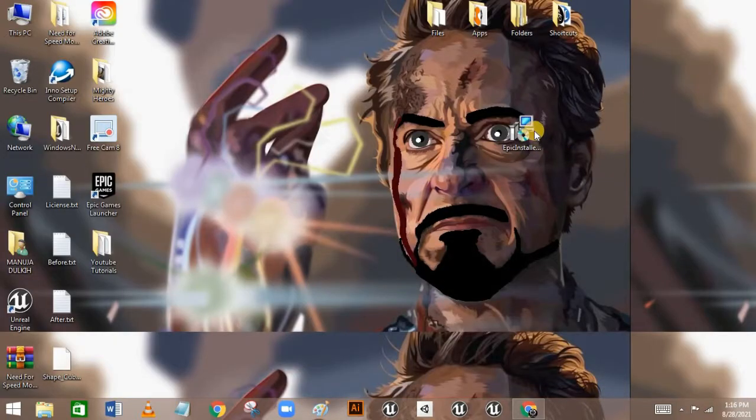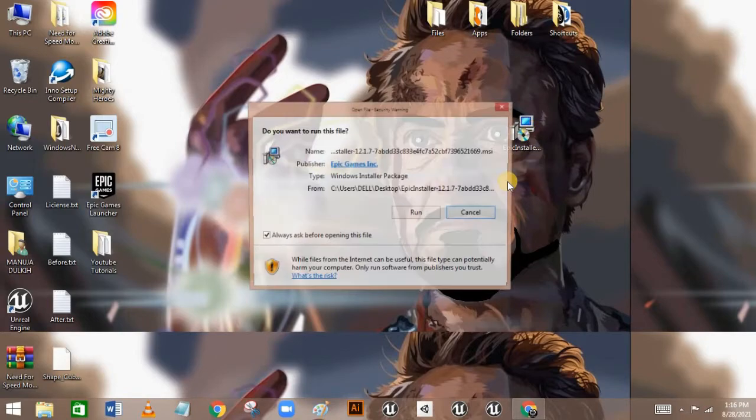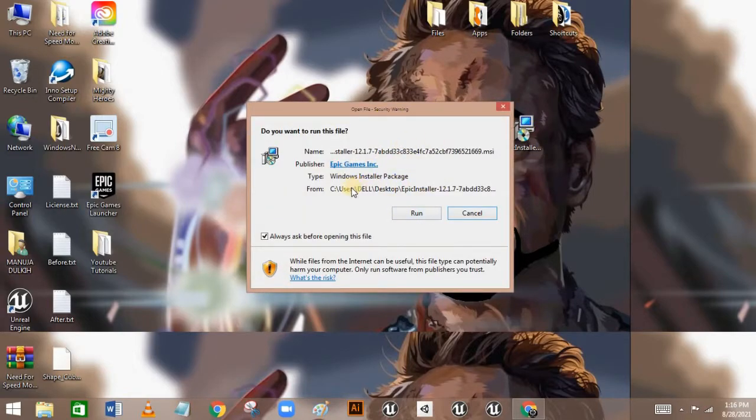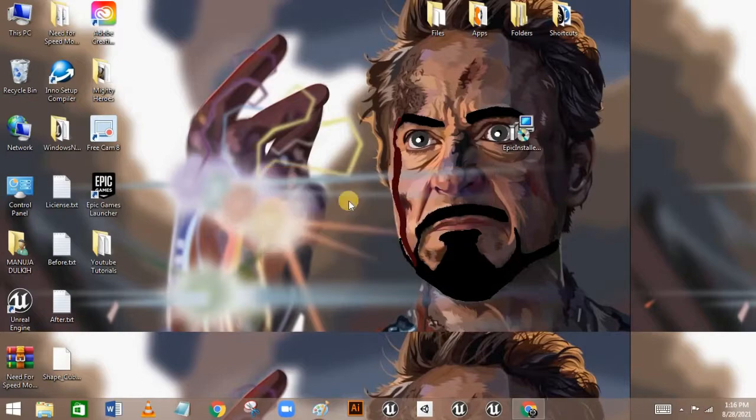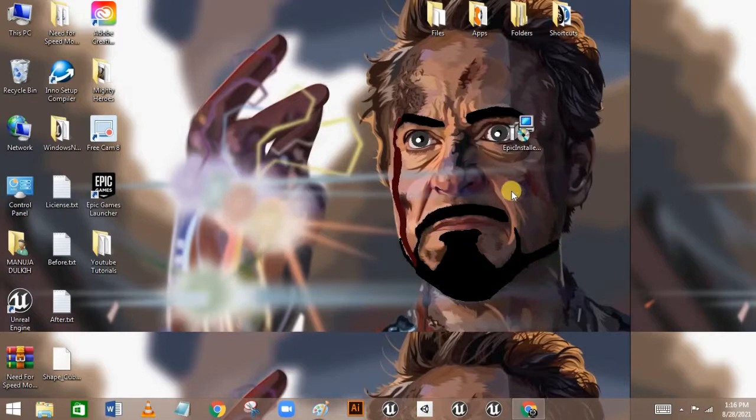It's going to download the installer that you need to install the Epic Games Launcher. I'm not going to download it again because I already have it. You must download it, then minimize the browser tab and double-click on the installer. It will open a dialog box — click Run, and it will show a 'Preparing to install' dialog.